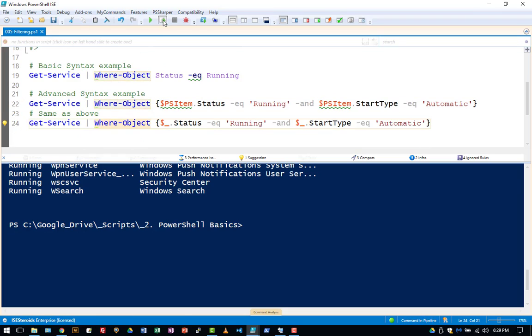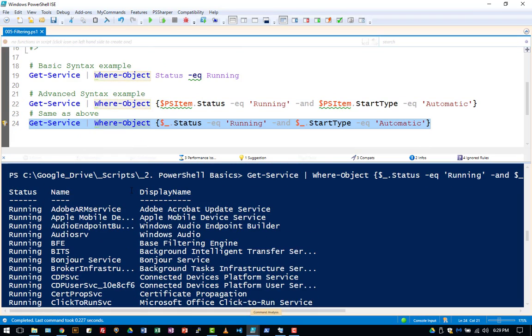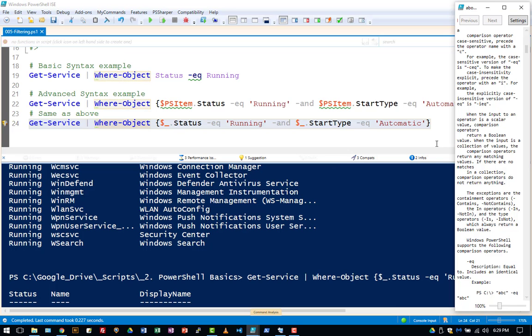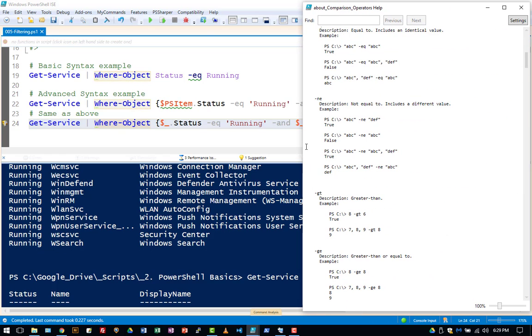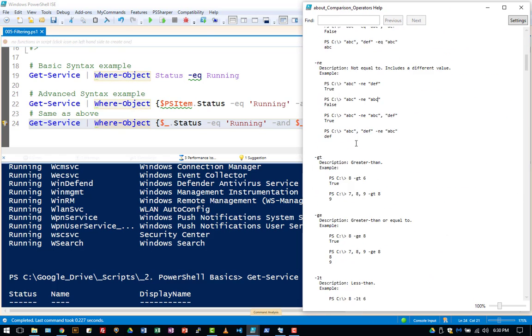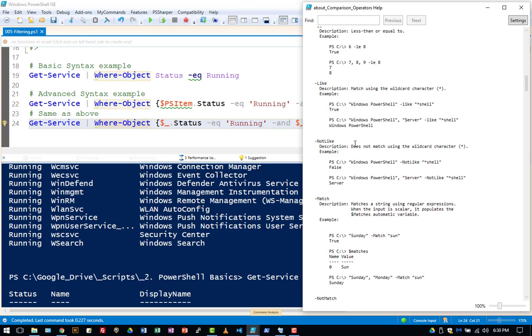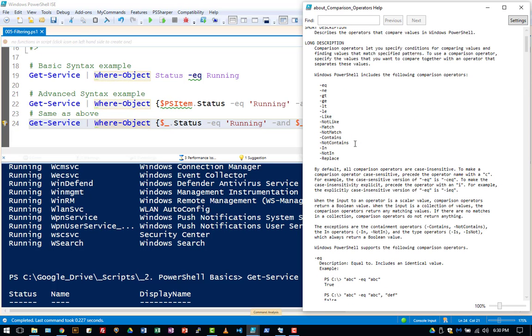Now this is just touching on the surface of all the operators or the comparison operators. There's greater than, greater than equals to, etc., many other comparisons you can do using where object and the comparison operators. So take a look at that help file.